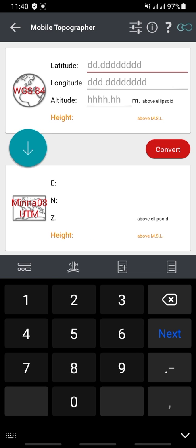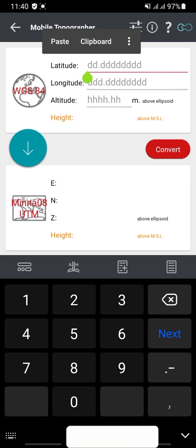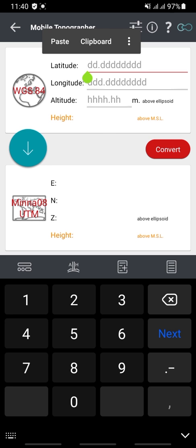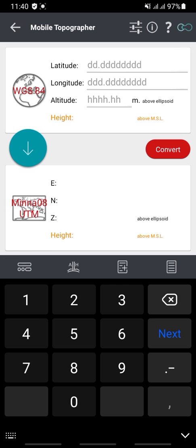Likewise, if you have your data as latitude and longitude values — either in decimal or degrees, minutes, and seconds — and you want to convert it to coordinate values, all you have to do is supply your data.